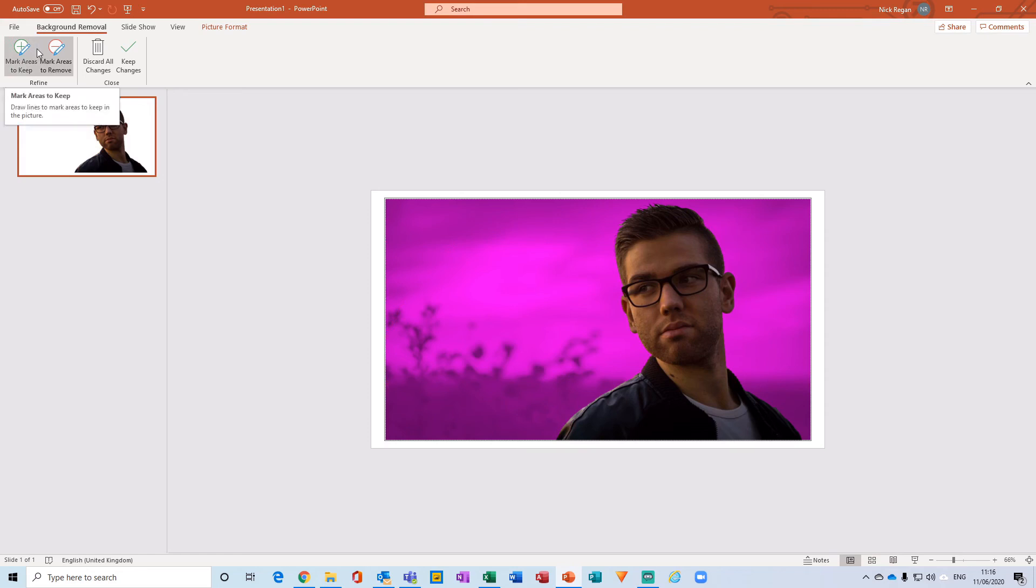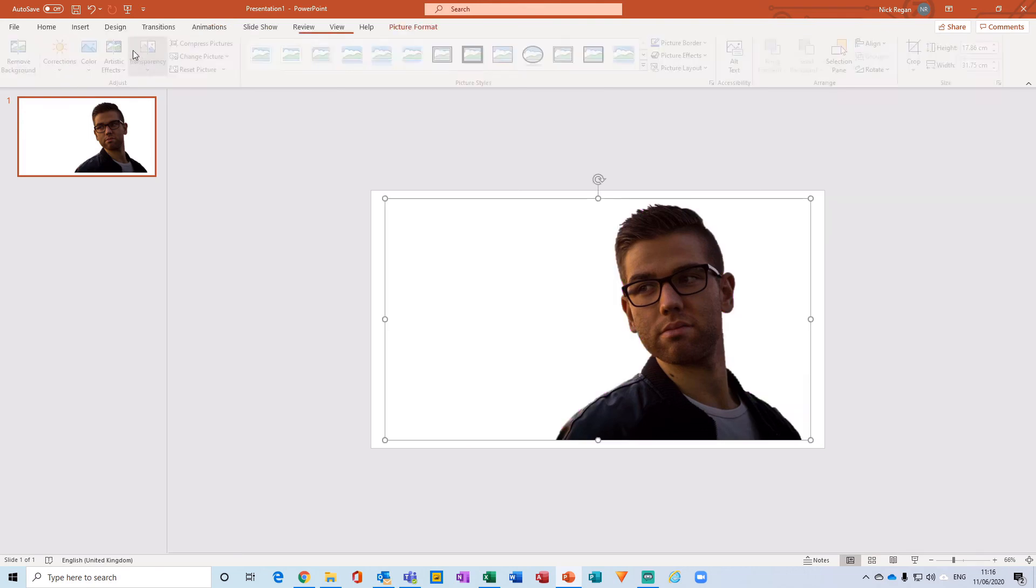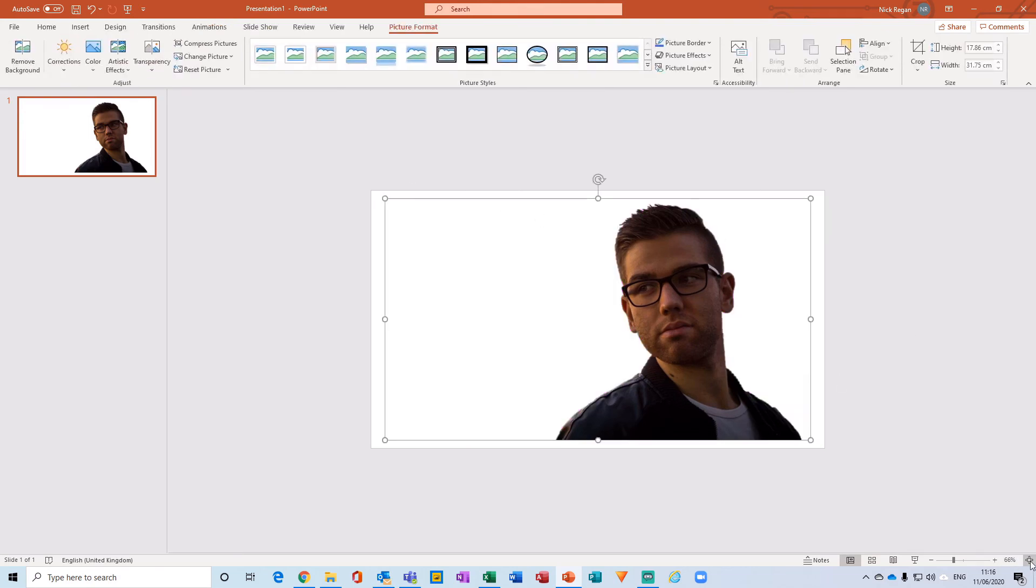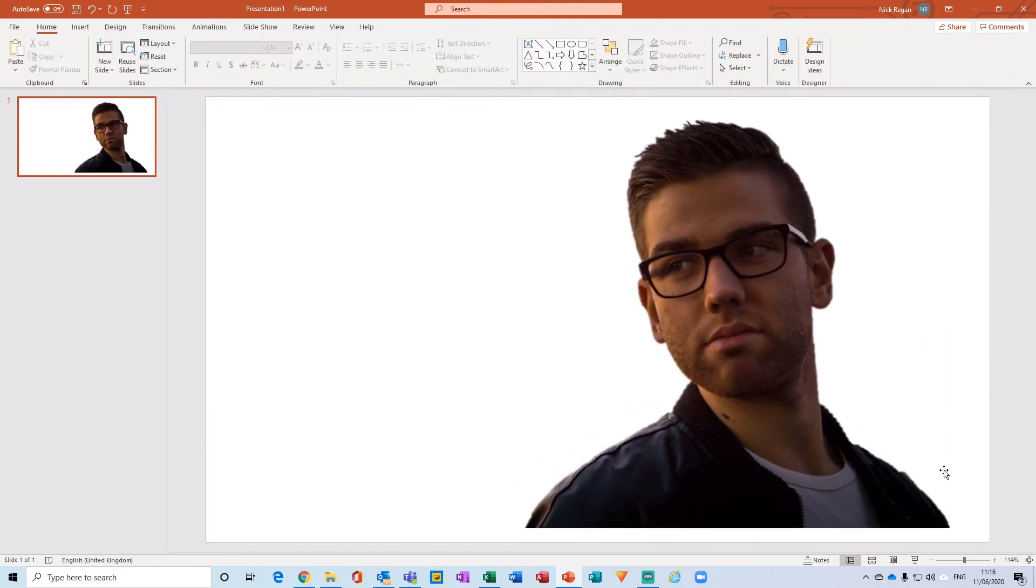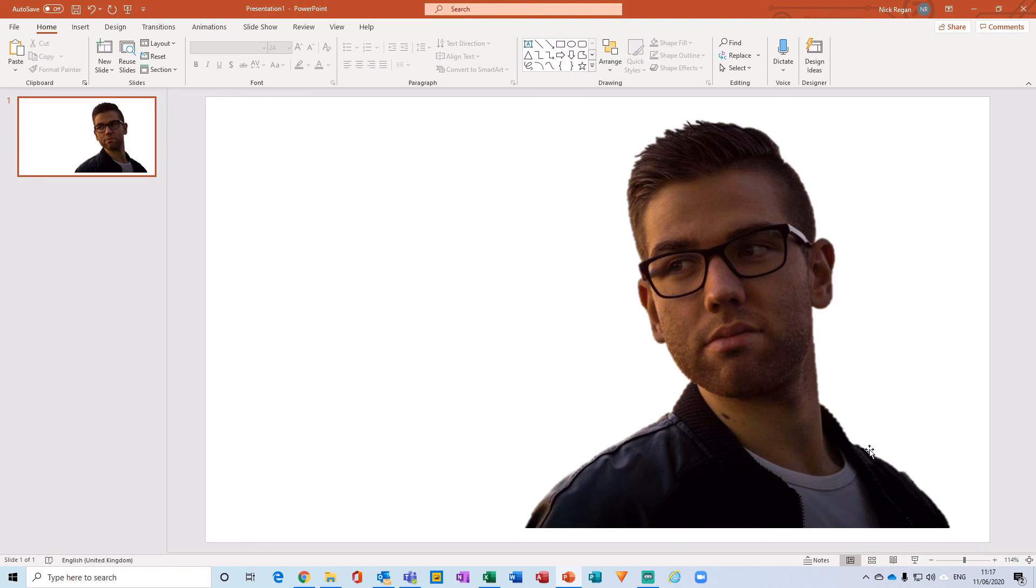And I can just click on Keep Changes and maximize the screen. And there we go. So the jacket at the bottom here, if I had more time, I would have just taken a little bit more care over making sure we include most of the jacket on his left-hand shoulder just here. But it's as simple as that, guys, to basically remove a background in PowerPoint.